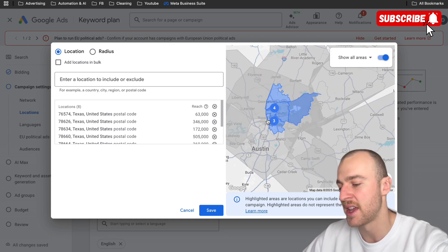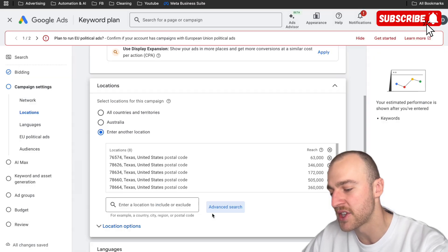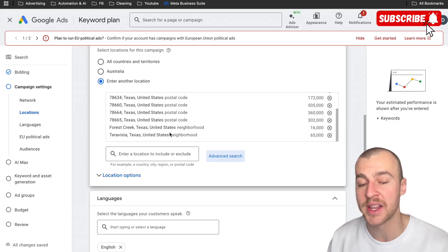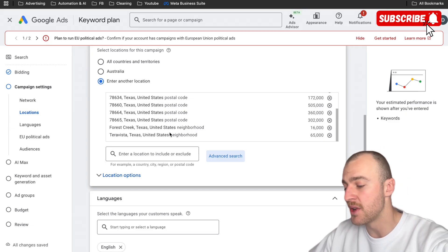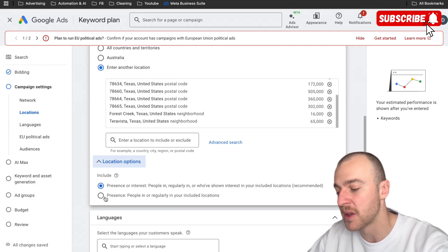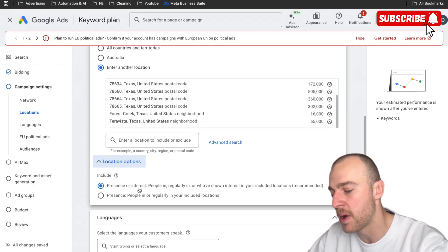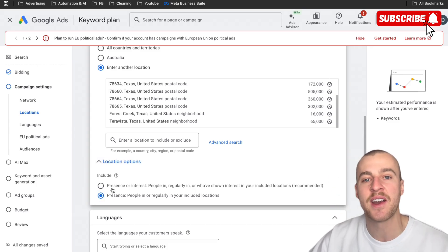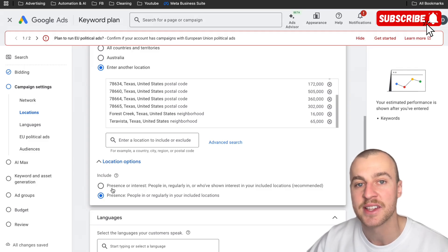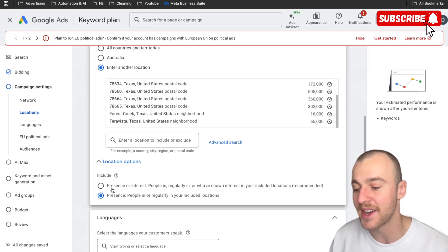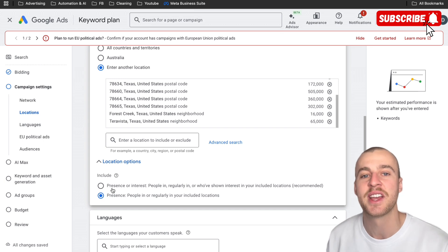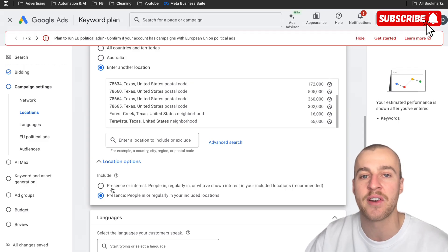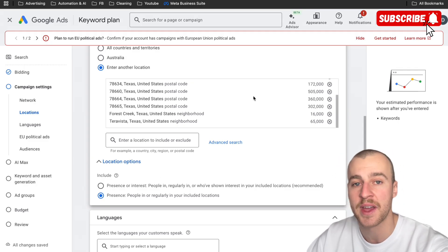I'm not going to do all this targeting here since it's a demonstration, but once you've done it for your account, tap on save. Now make sure — seriously, please remember this — go down to locations and click on 'presence: people in or regularly in your area.' It's auto-selected on 'presence and interest,' which we do not want, because people who don't live in our area will see our ads. We'll waste clicks and ad spend on the wrong people. Just flick that over to save yourself thousands of dollars.